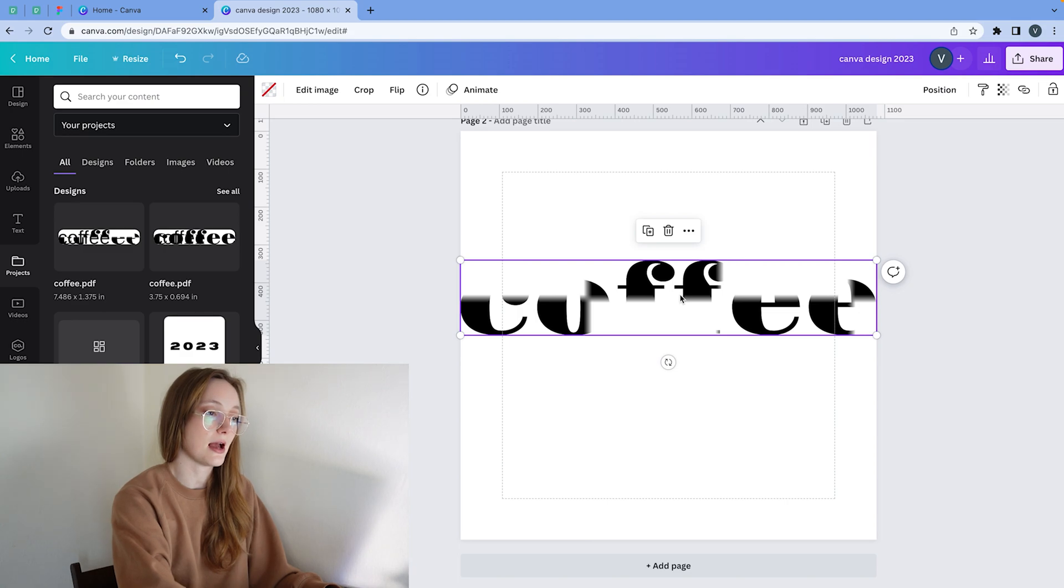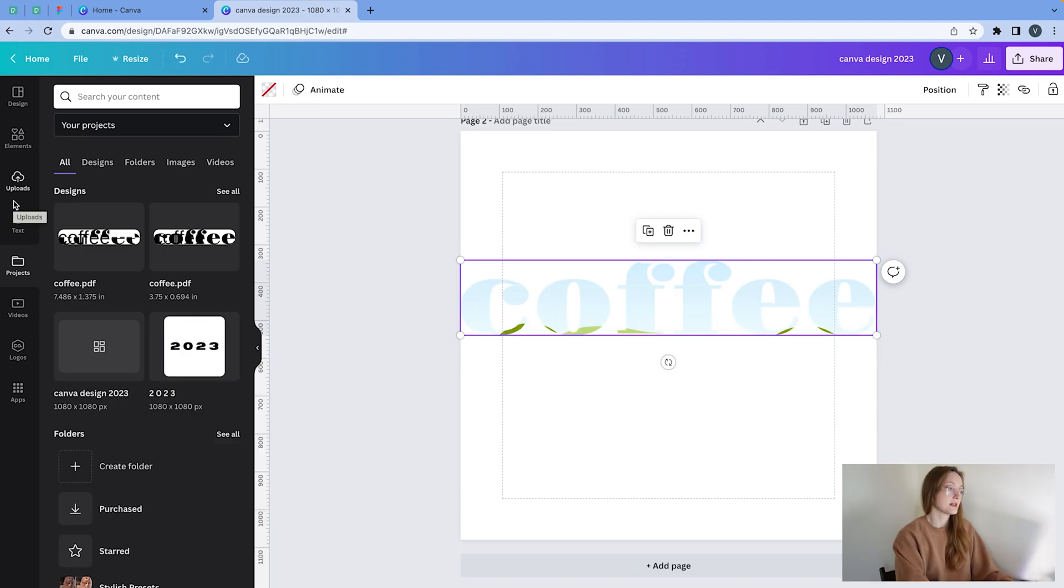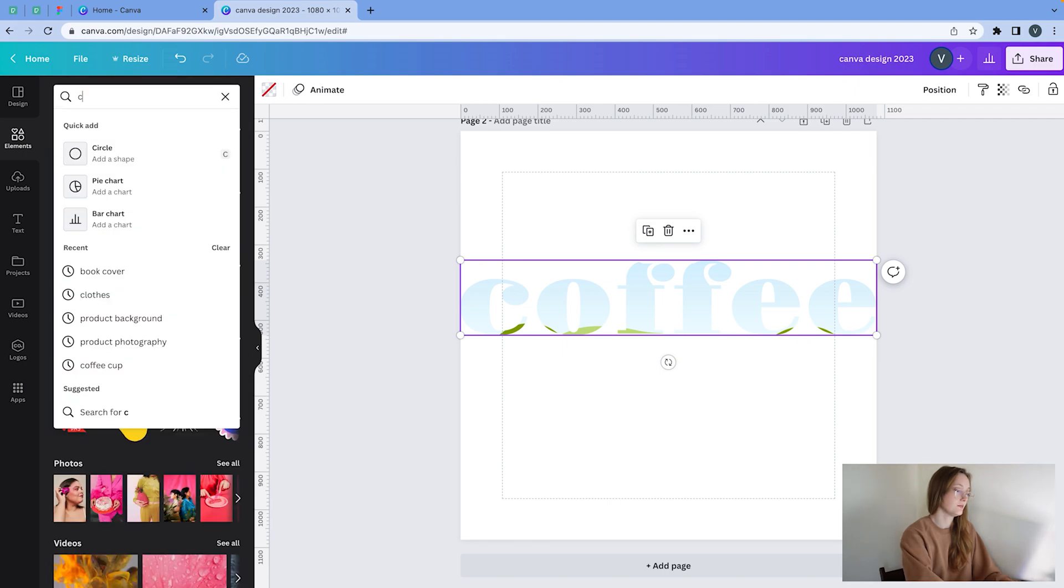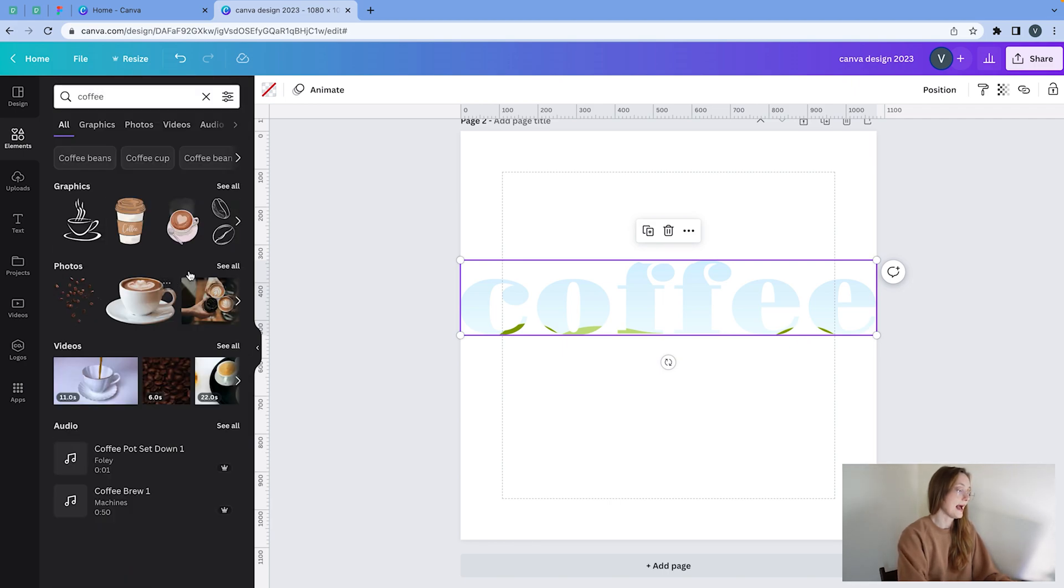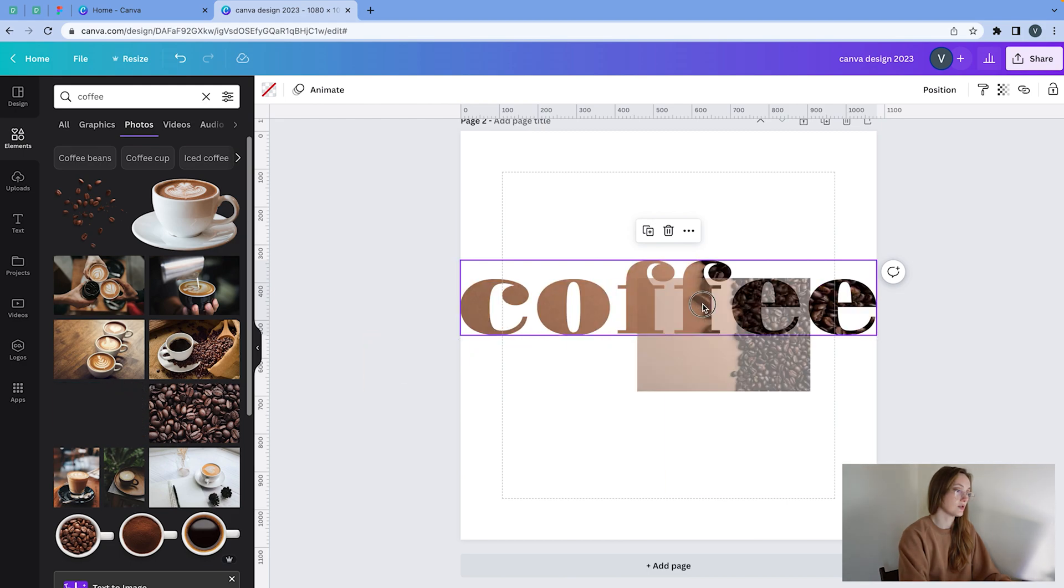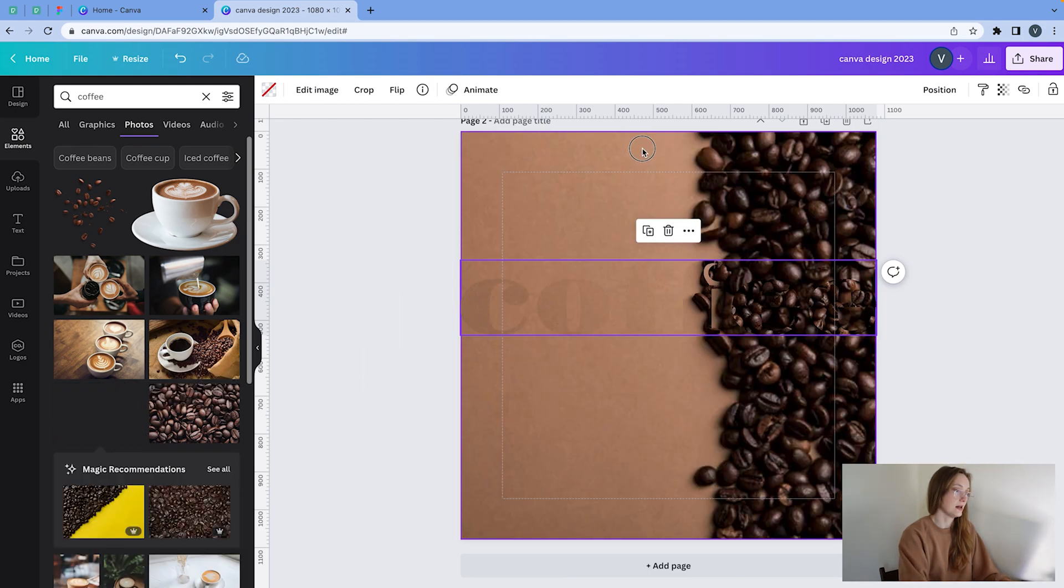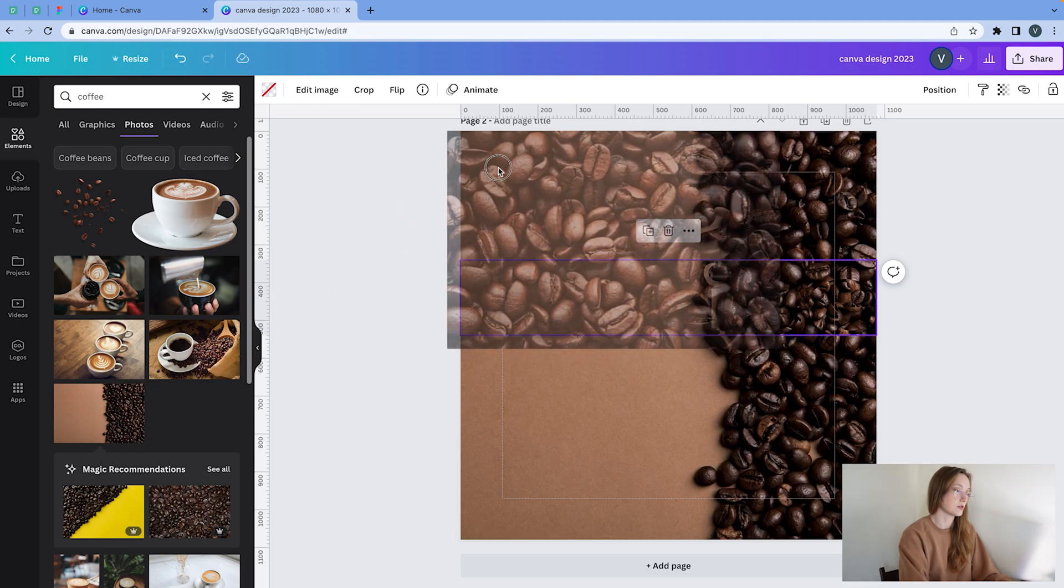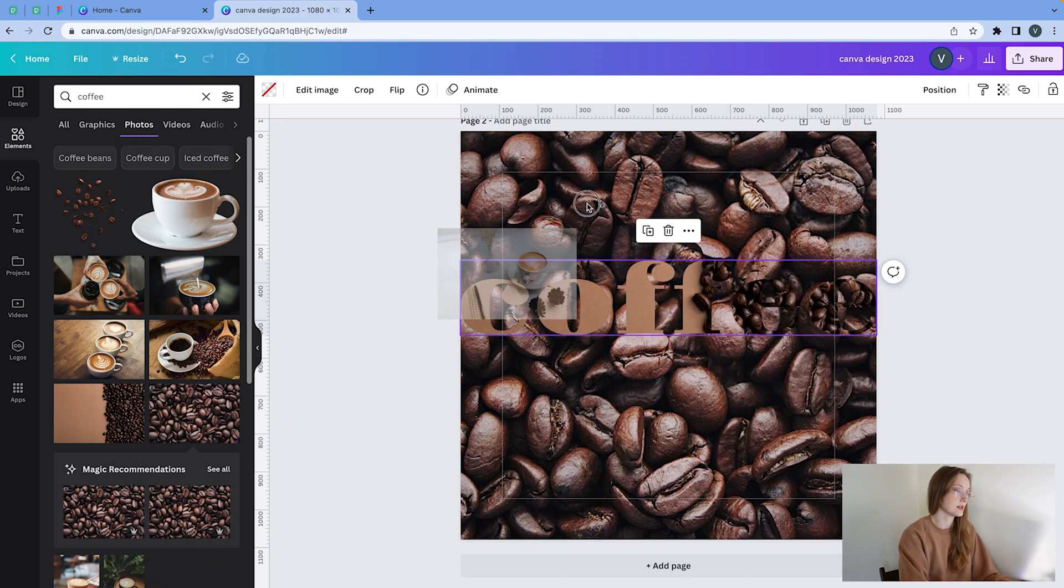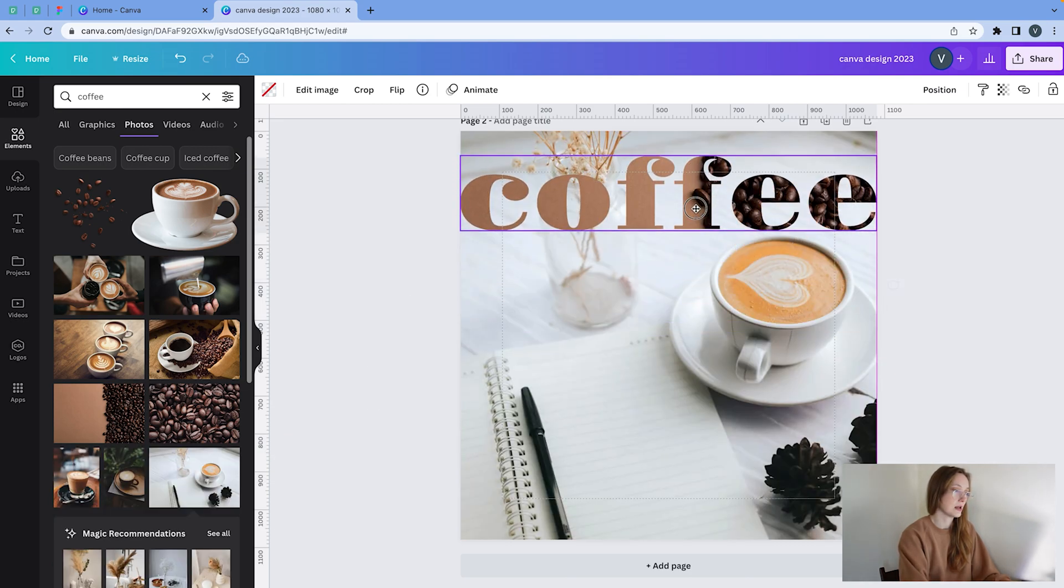you're going to click on it and click delete. So now I can go to elements. I can type in coffee, for example, and I'm going to go to photos and I can just choose a photo and add it. And this is the final effect. Of course, you have to make sure that it matches, the background matches what you want to do. Let's say you want this one.